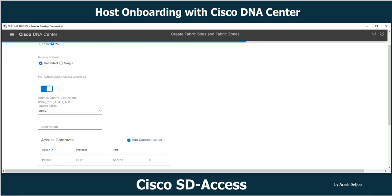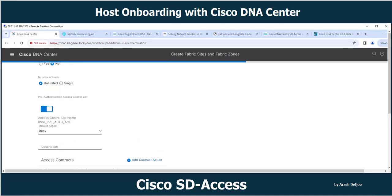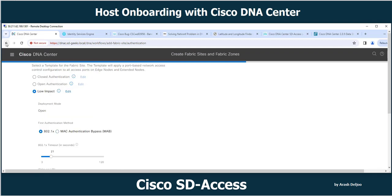Depending on the fabric edge device operating system — whether using Cisco IOS or IOS XE — Cisco DNA Center pushes the equivalent configuration to all fabric edge nodes. There may be use cases where the global authentication template is not applicable at the floor level. For example, a retail customer may have implemented the low impact authentication template globally, but a new floor being added to the fabric should start with open authentication.